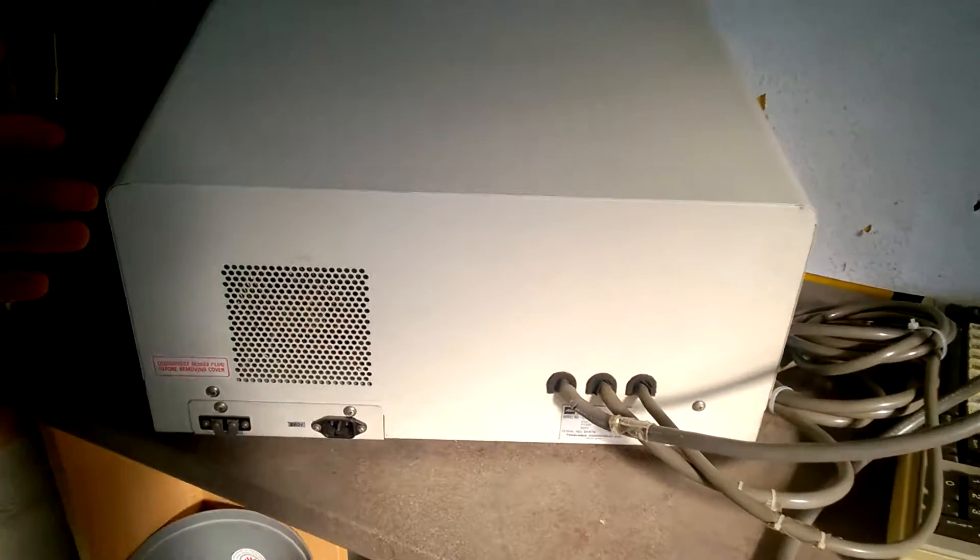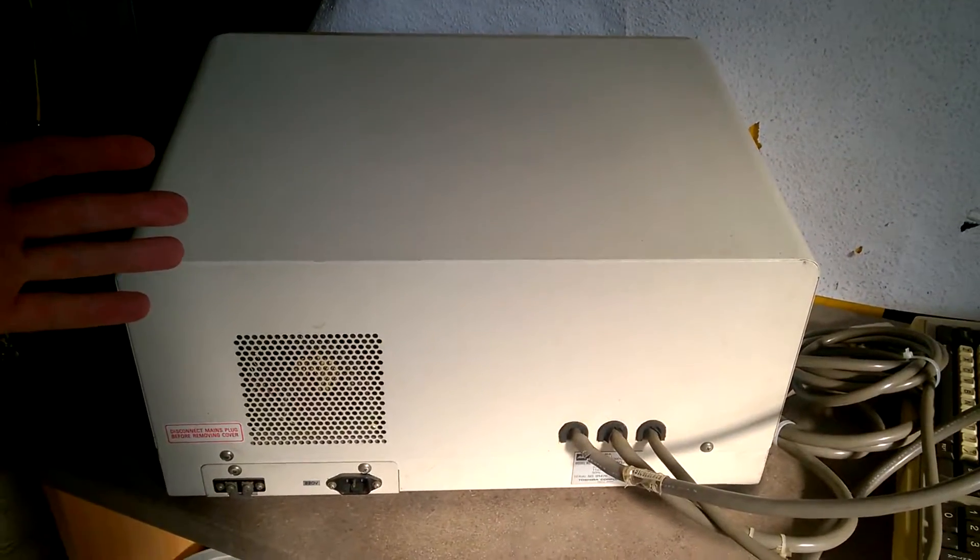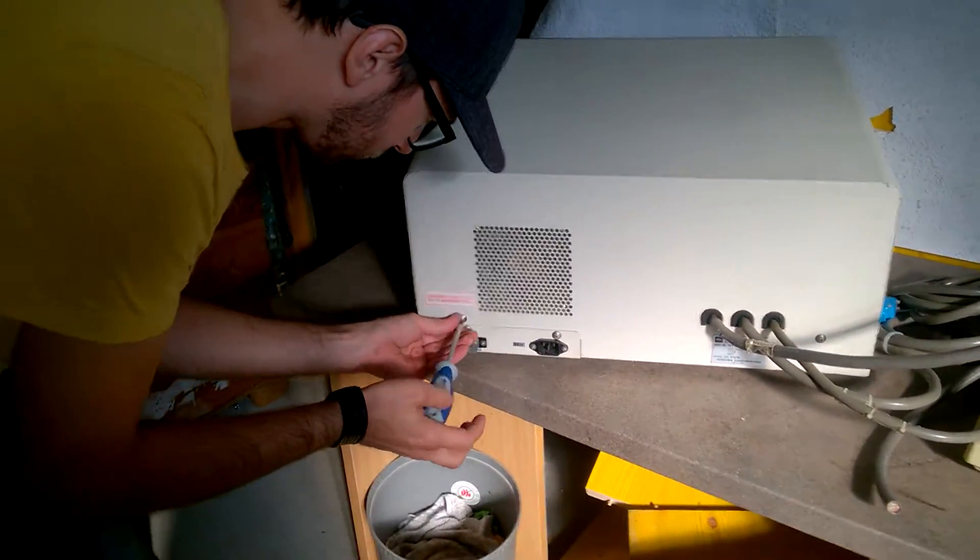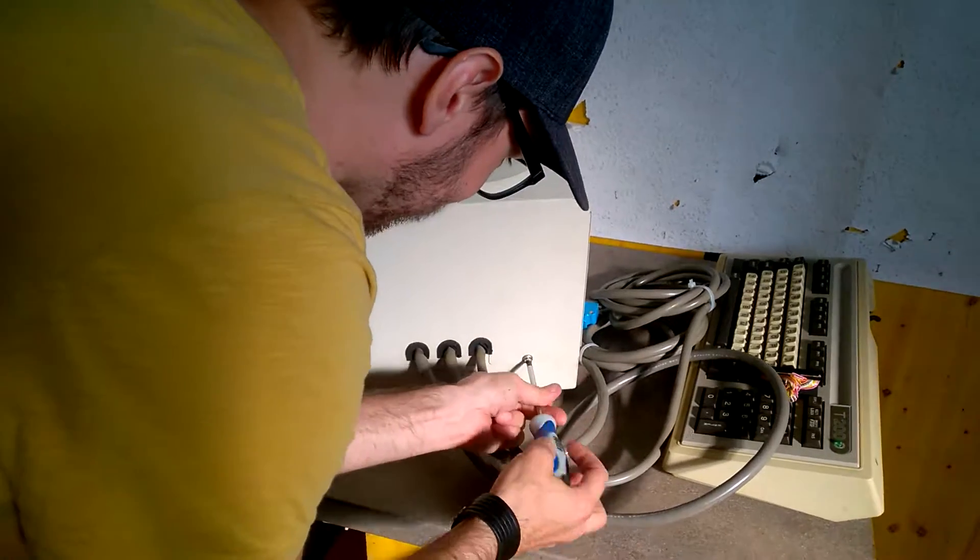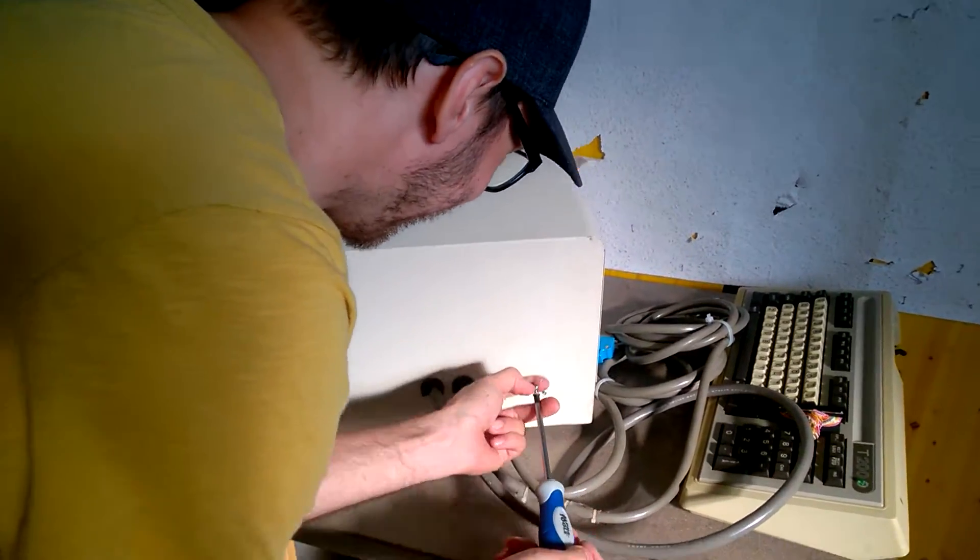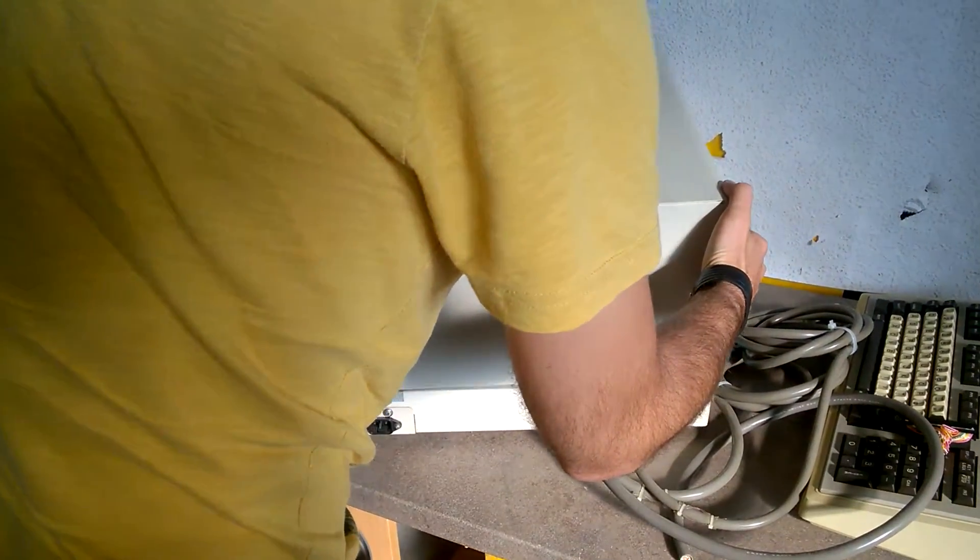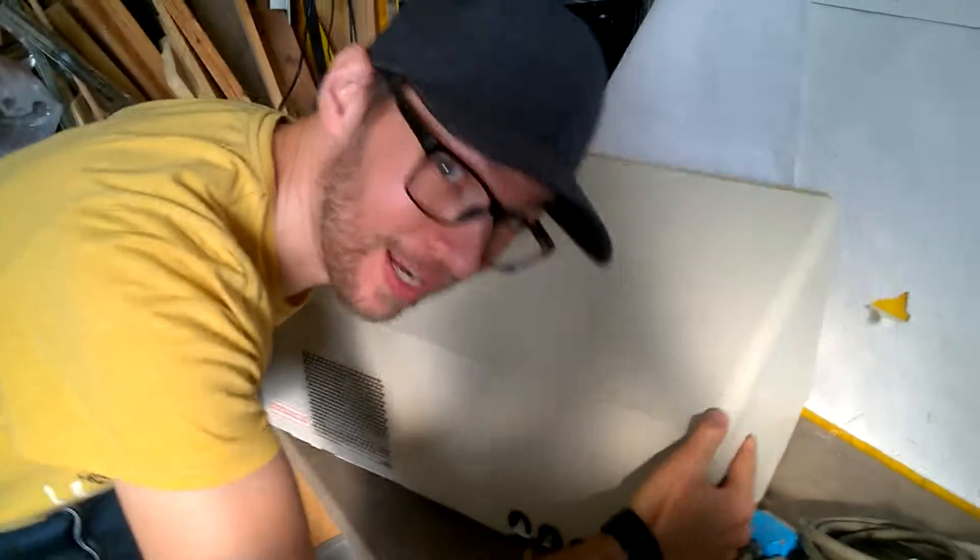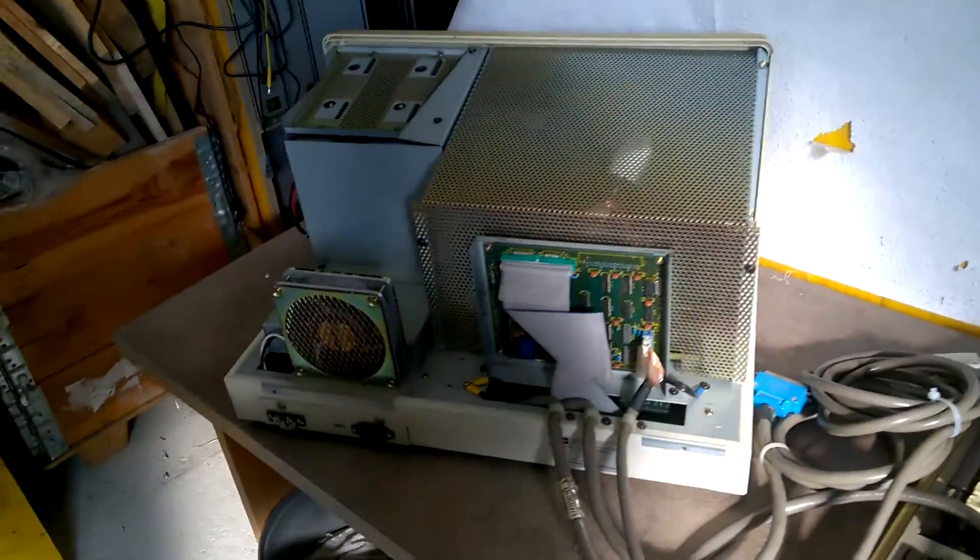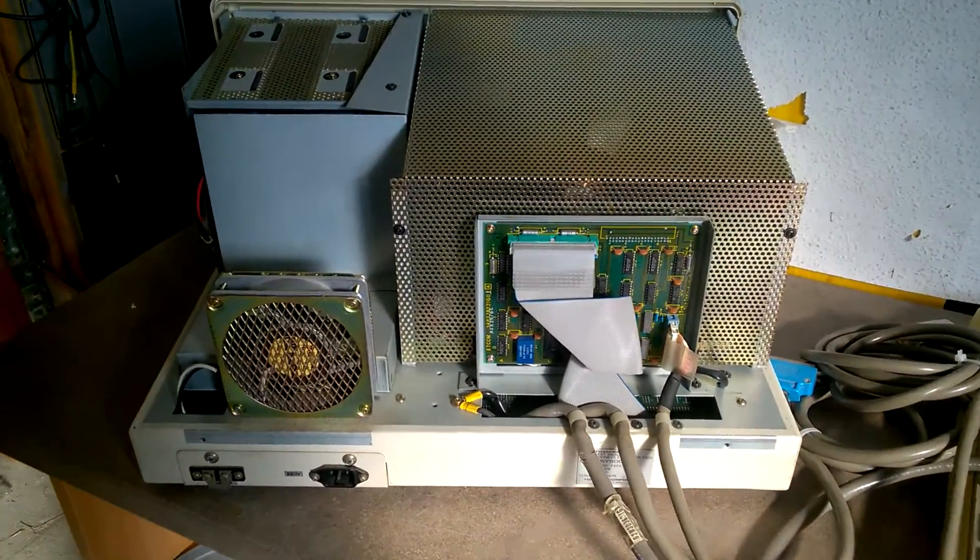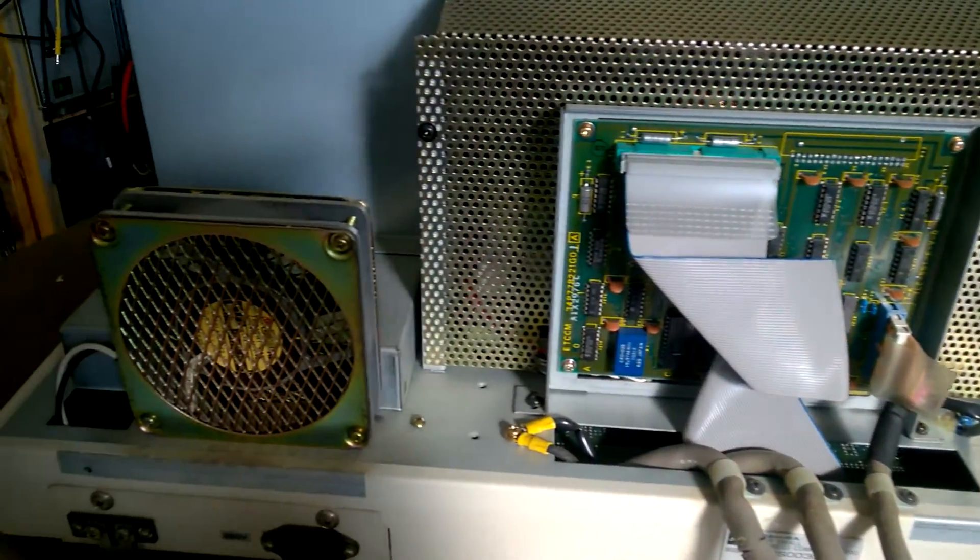I think we should have a look inside the unit. We need background music. Okay, let's have a look inside. Are you ready? Are you really ready? Wow! Woohoo!